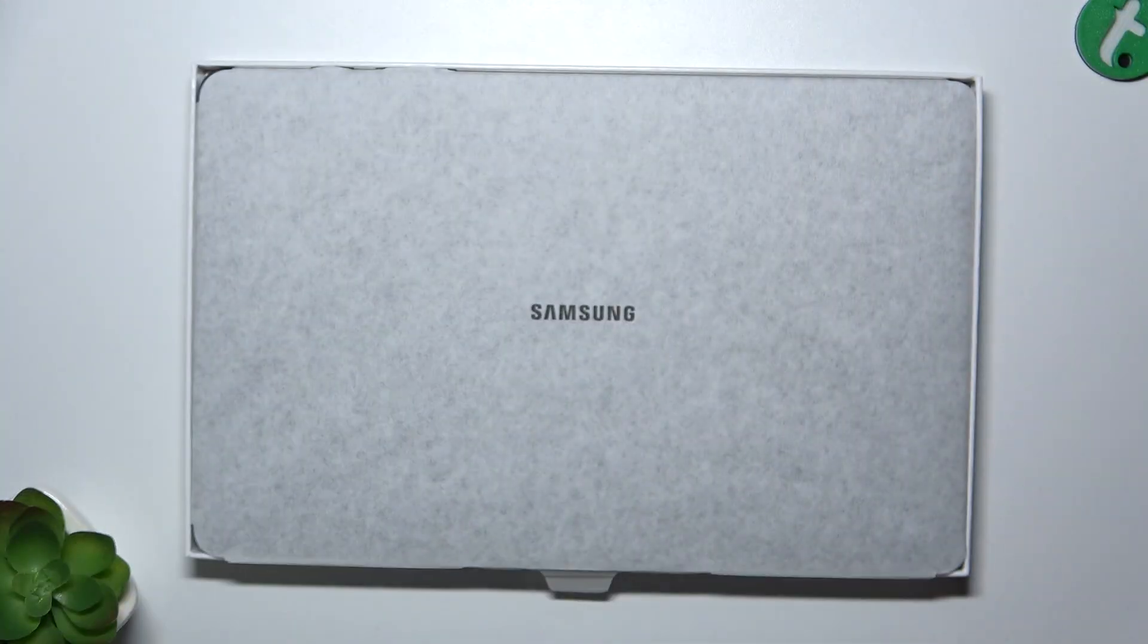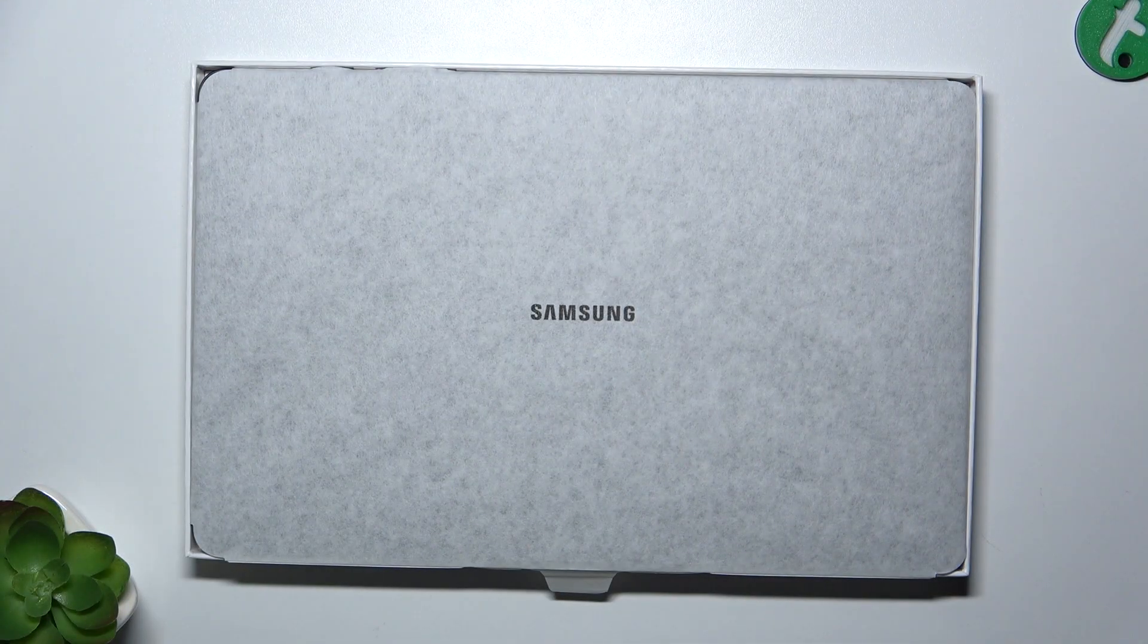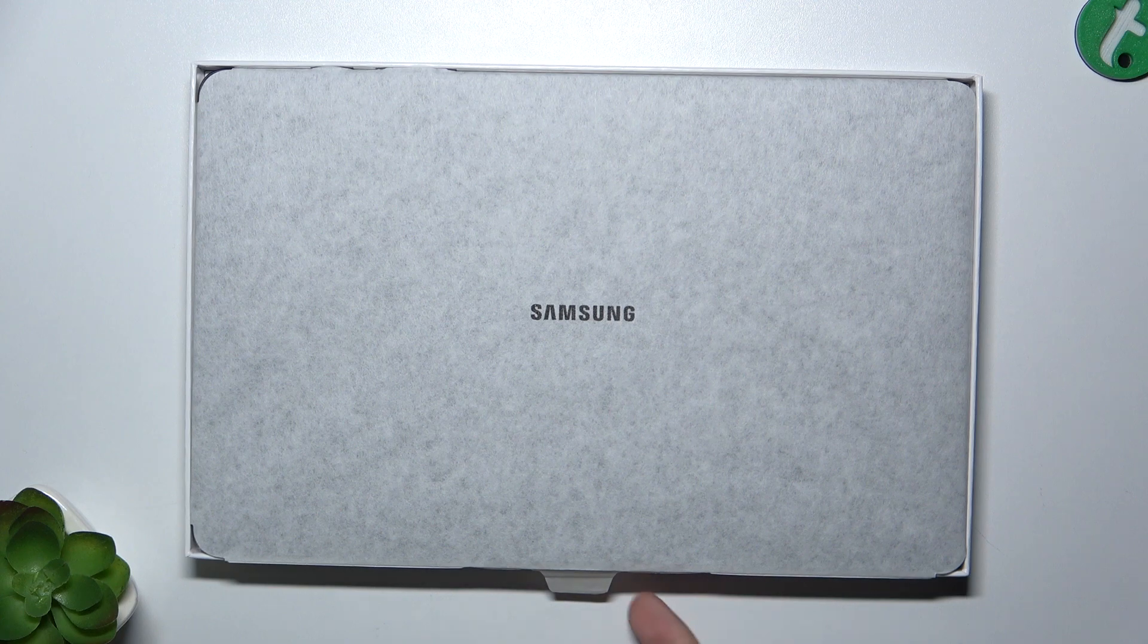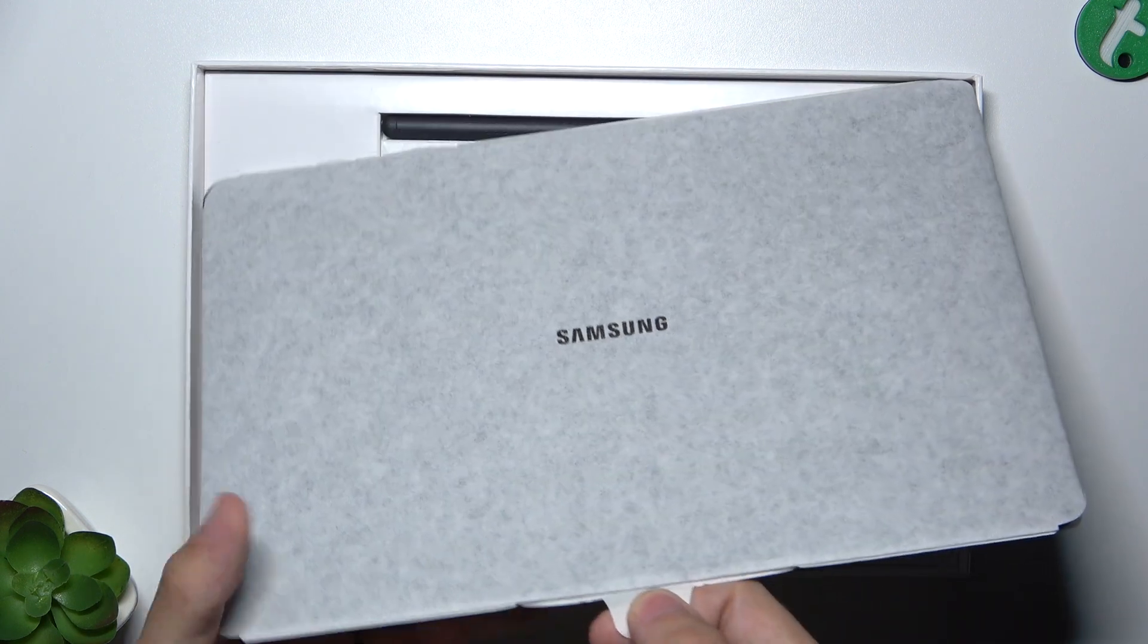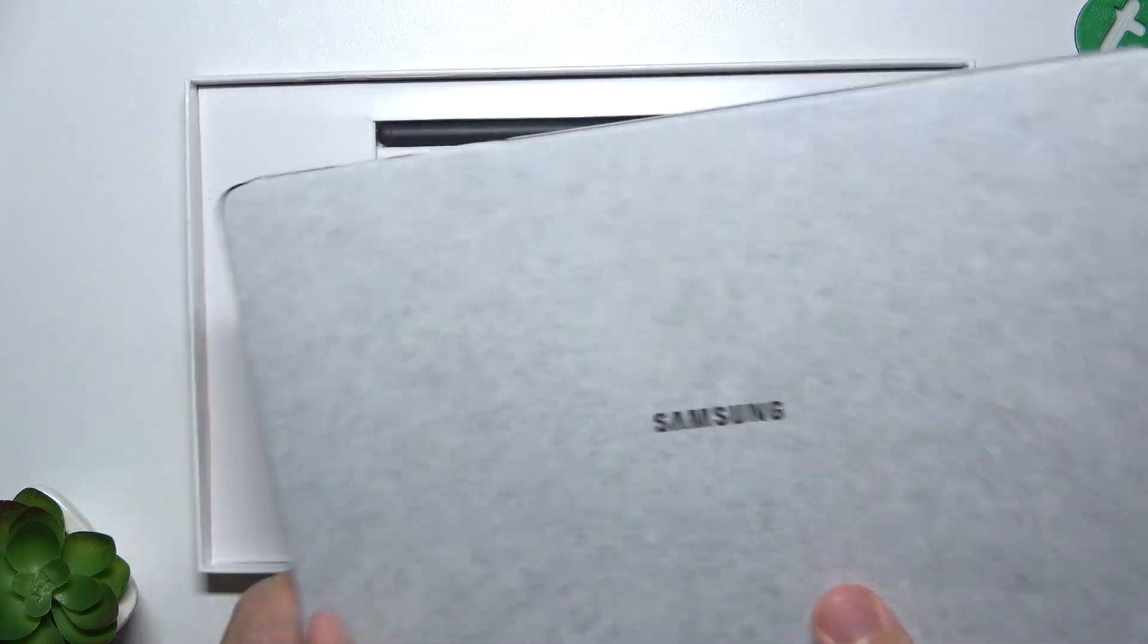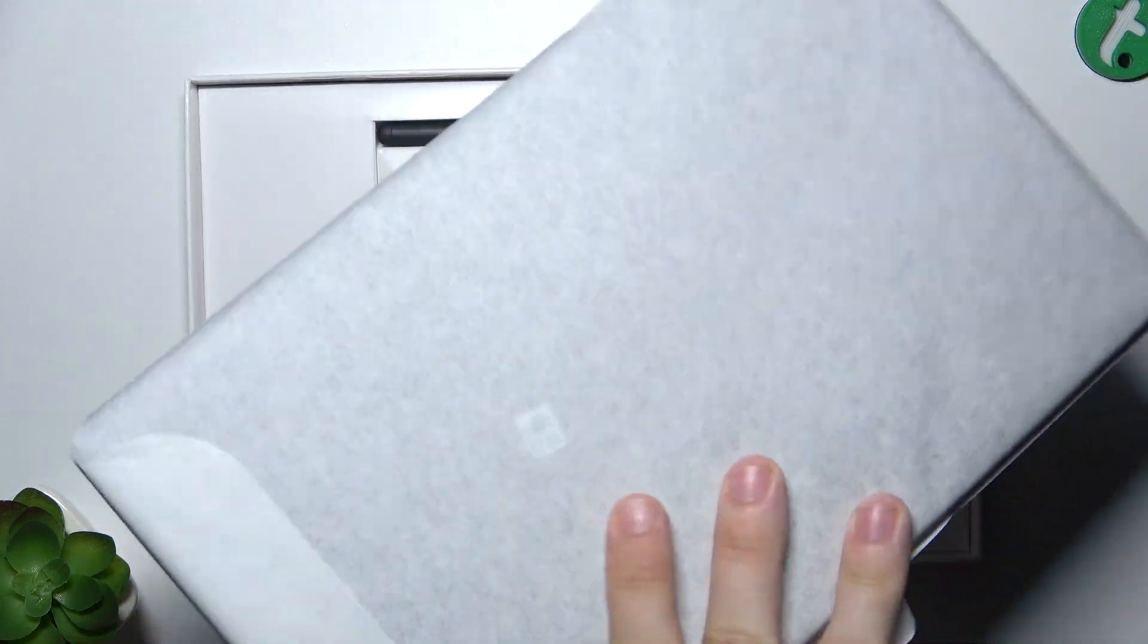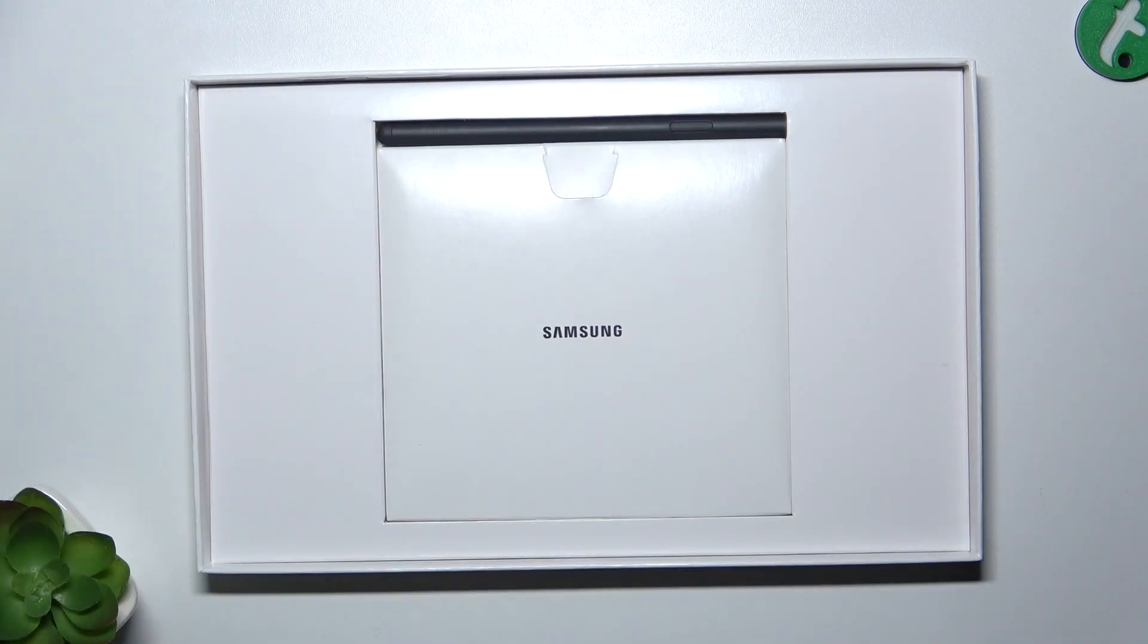This is the tablet and there's nothing else on top. Let's put it aside. The first thing we take out of the box is the tablet.